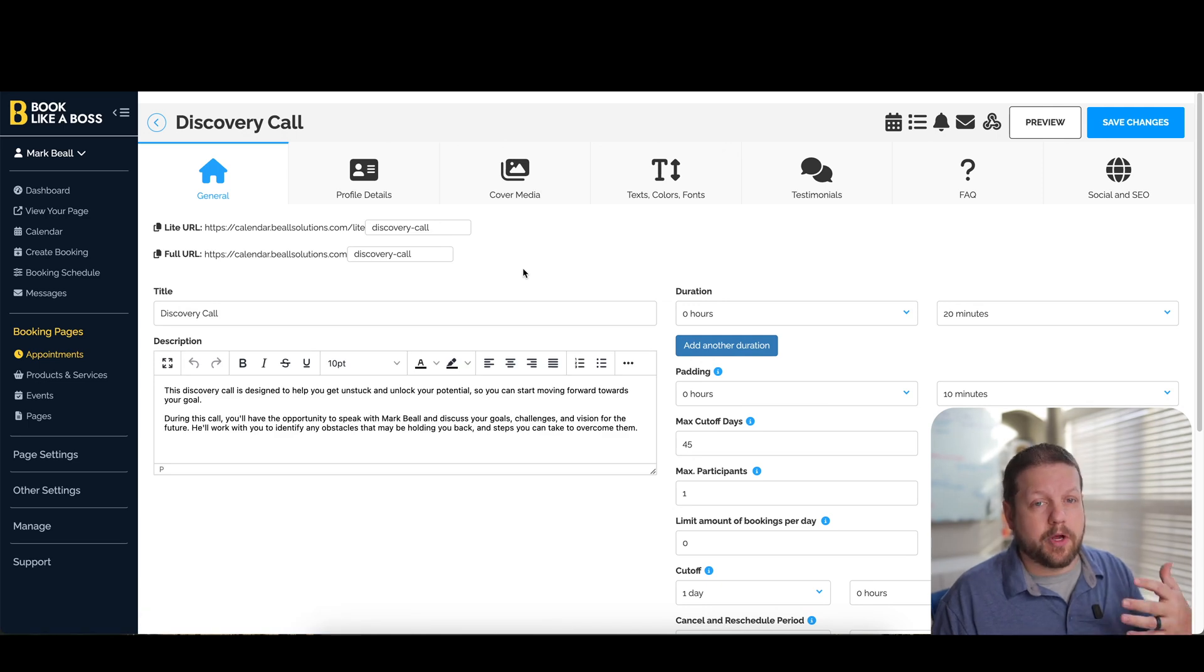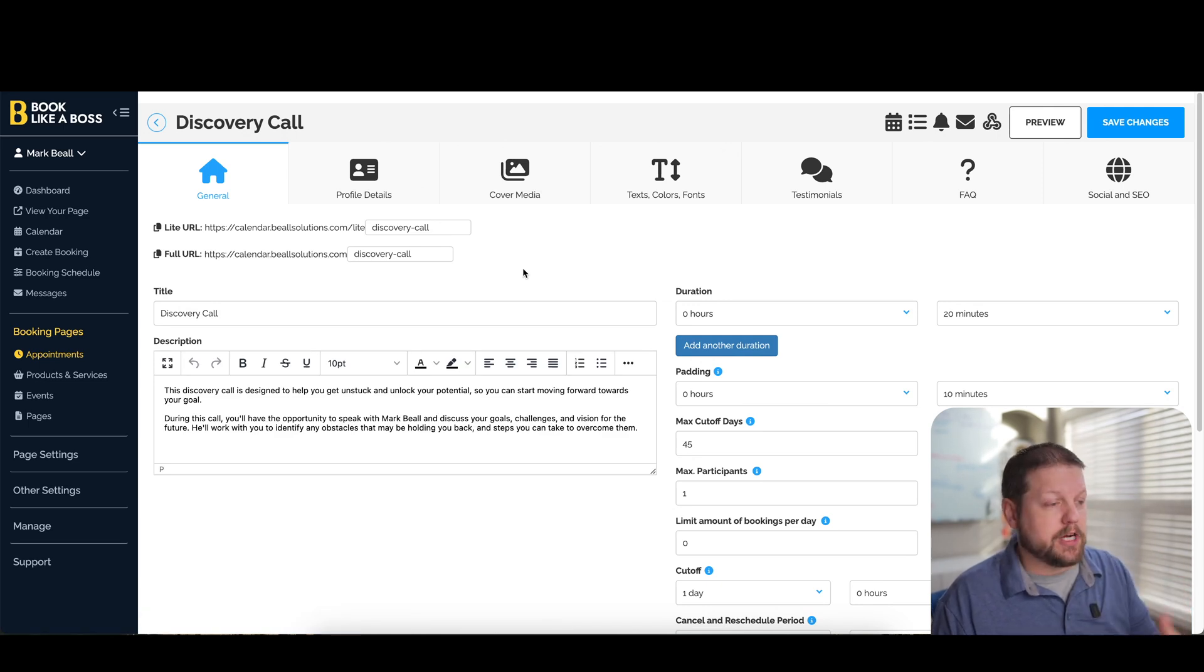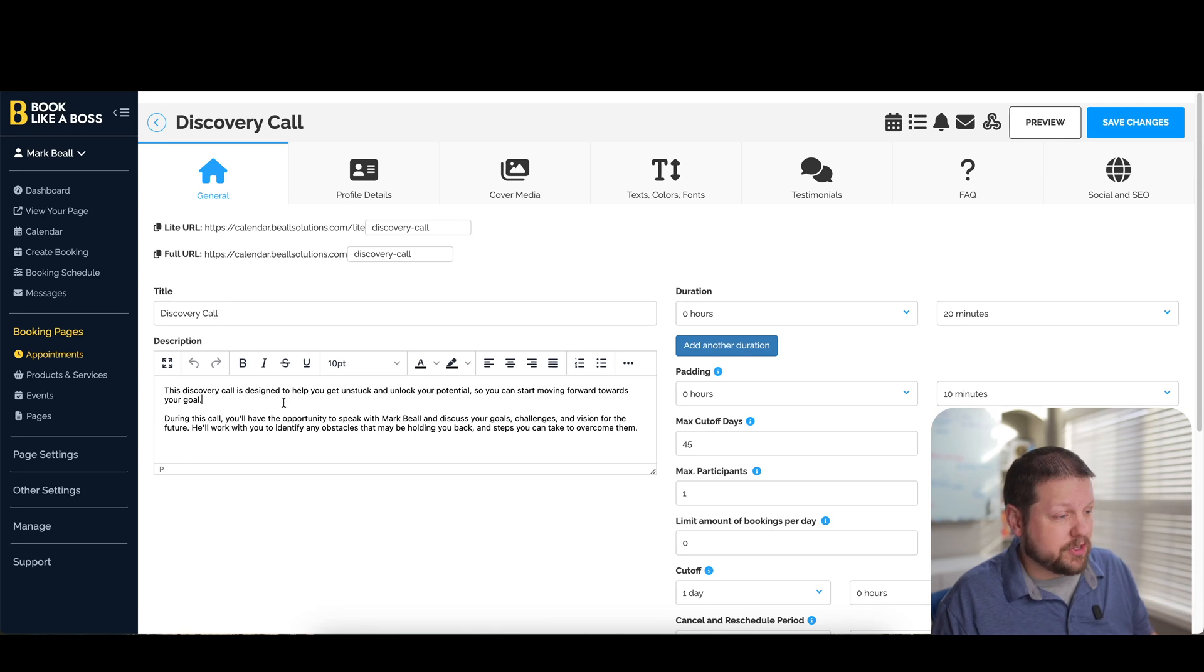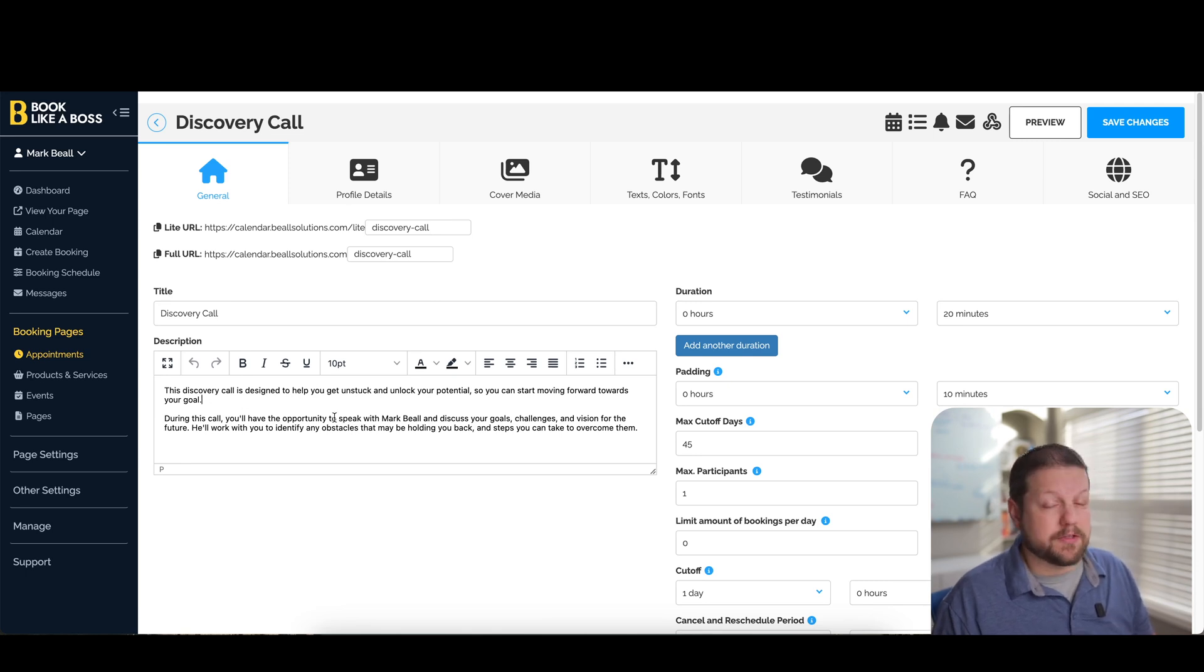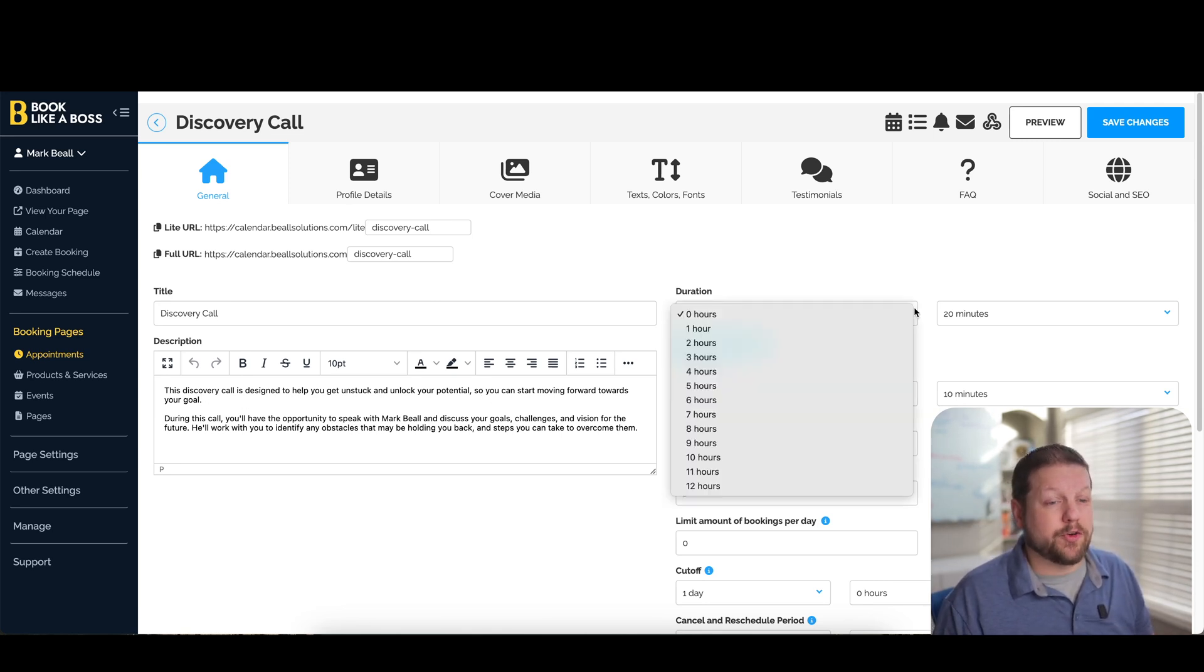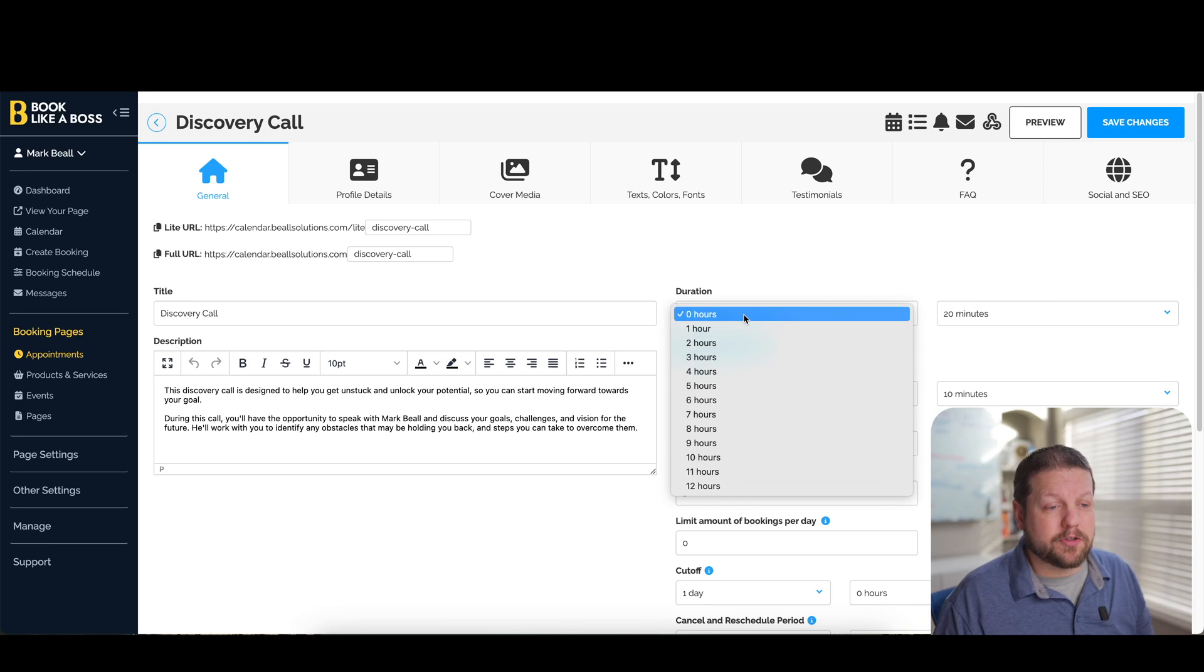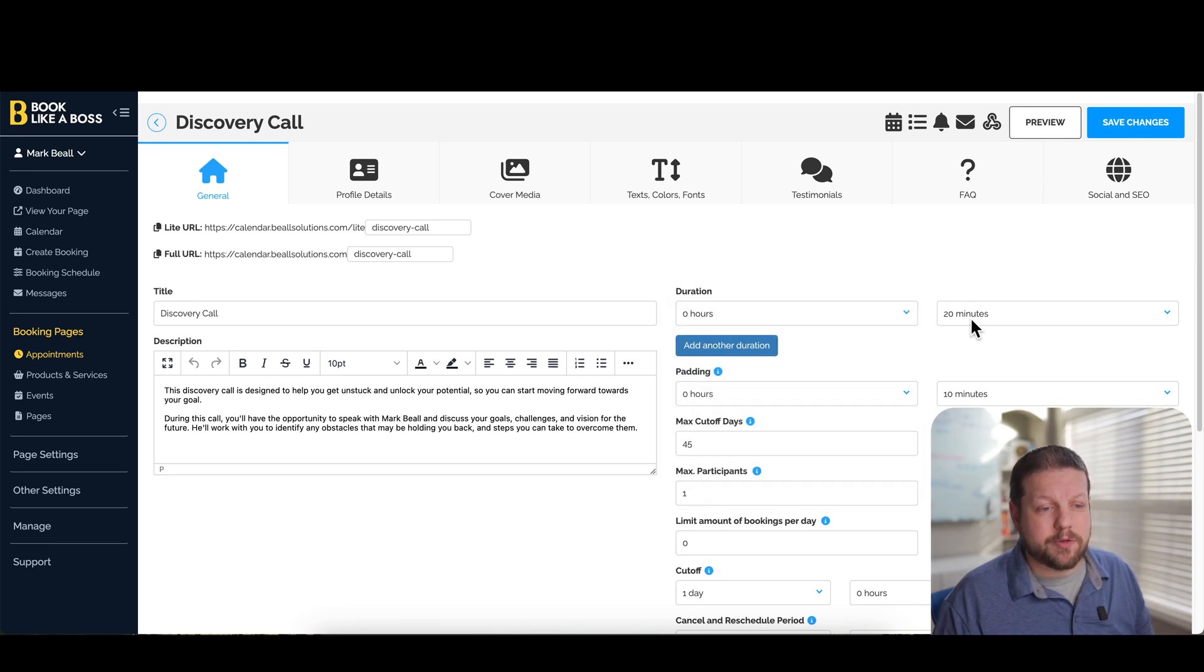So this is the interface where you would go in and change any of the information that you want to change on your booking page. You can change the title, you can change the description. This is a full text editor here. You can change the duration of the call. So if you want it to be 20 minutes, you would set that here.